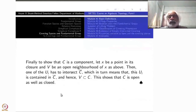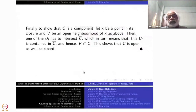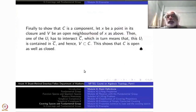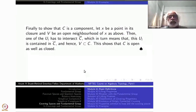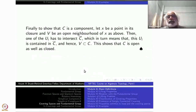I think we will stop here today. It will take some time to understand this theorem; let us cover more things next time.